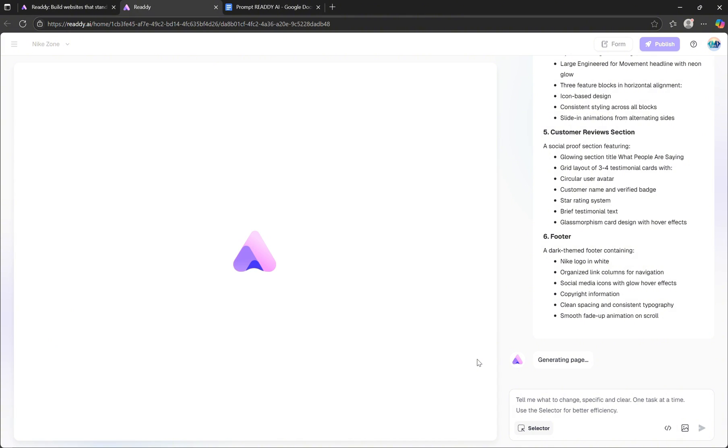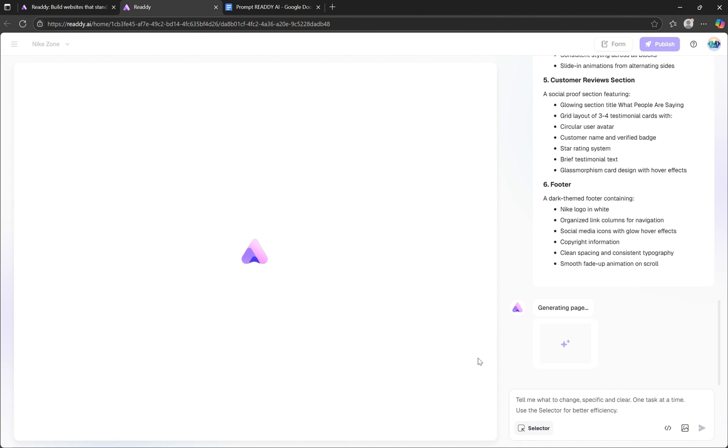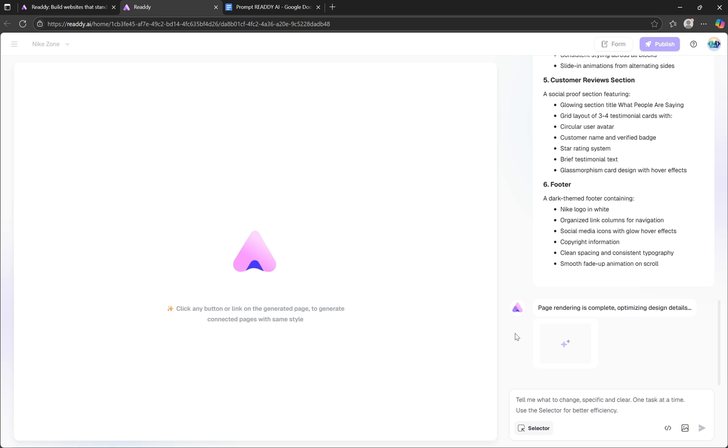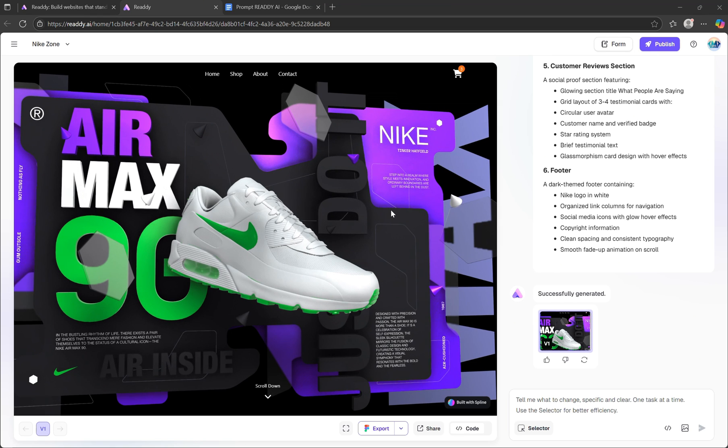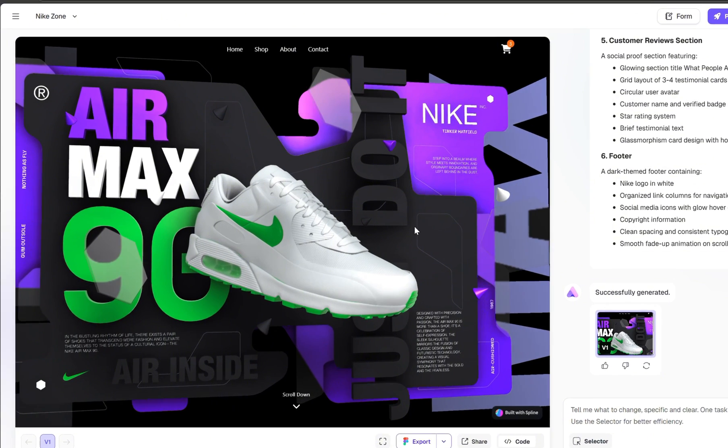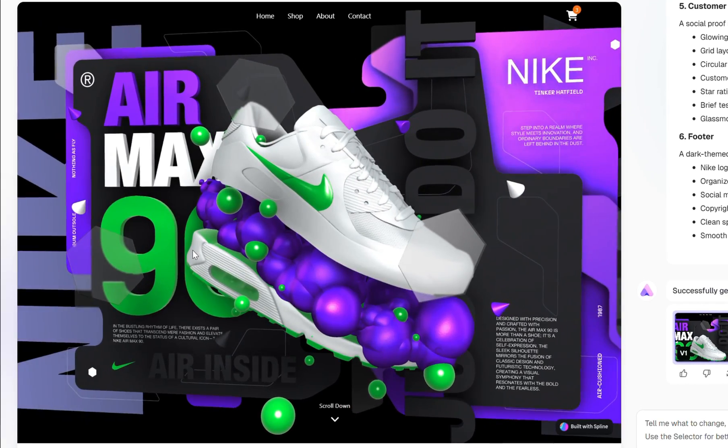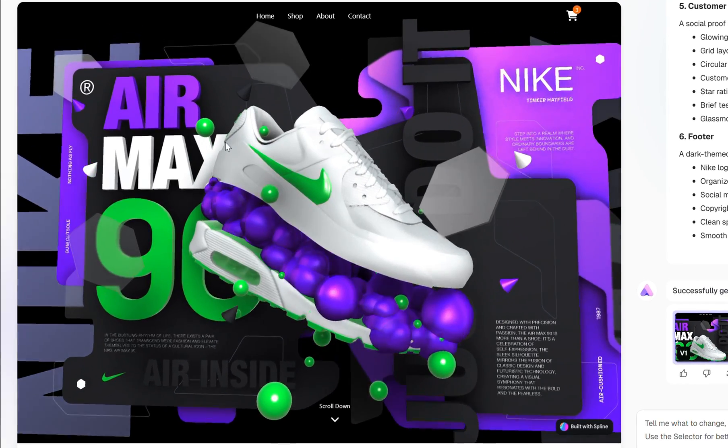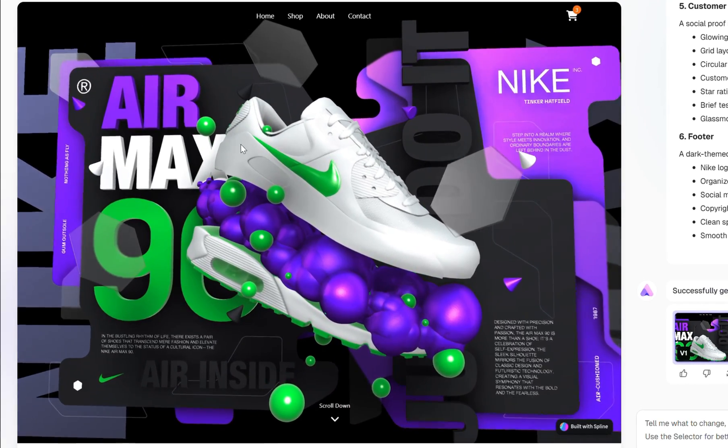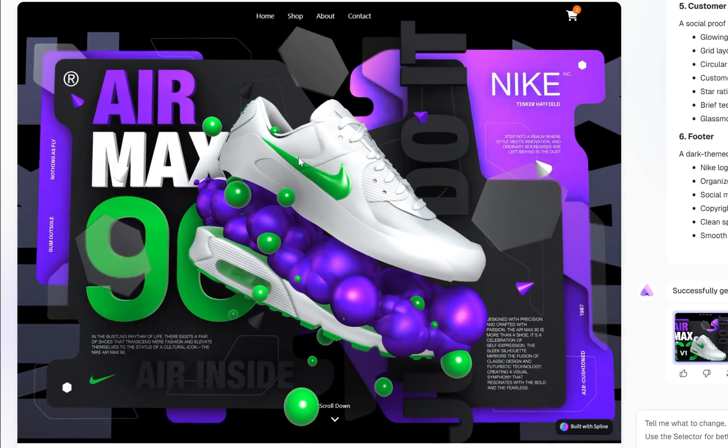It usually takes about a minute to process, and then you'll have a fully structured, editable website ready to go. Now that the generation process is complete, let's take a look at what Ready AI has created. The 3D model takes up the full screen in the hero section, just as we requested. The header is simple and modern.